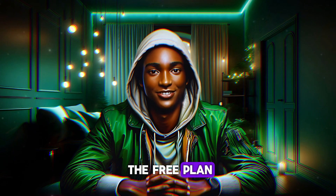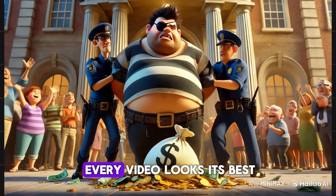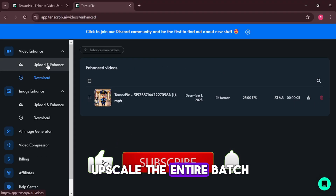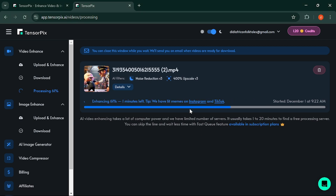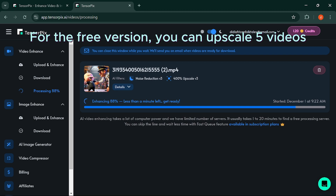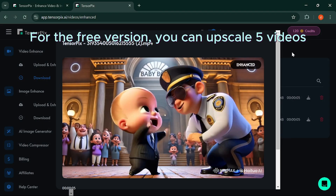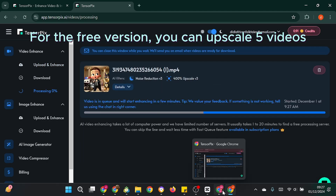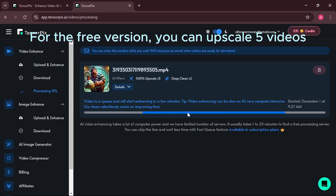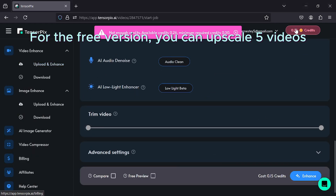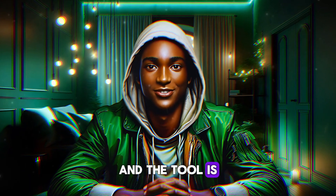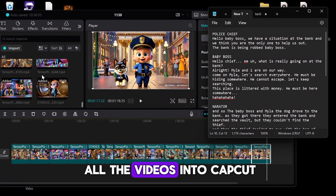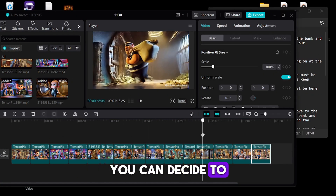Keep in mind that if you're using the free plan, a watermark will appear on your videos. This process ensures that every video looks its best. The results are really cool and the tool is easy to use even on the free plan. I imported all the videos into CapCut and placed them accordingly. You can decide to arrange them based on your own creativity.